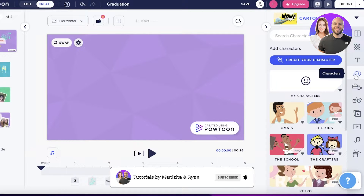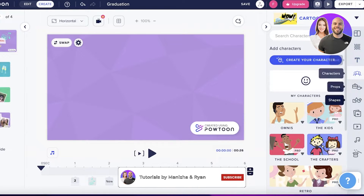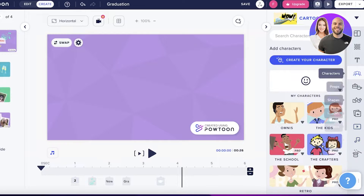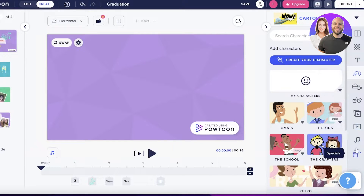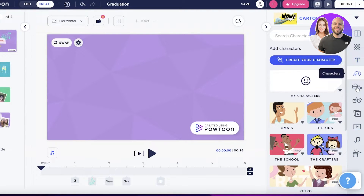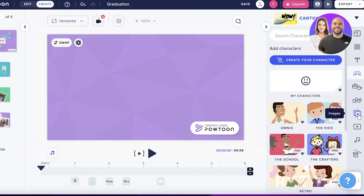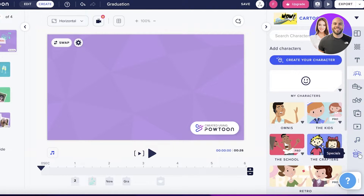On the right side of your screen there's a navigation panel to add more items — you can add scenes, backgrounds, text, characters, props, shapes, images, videos, music, and specials as well.